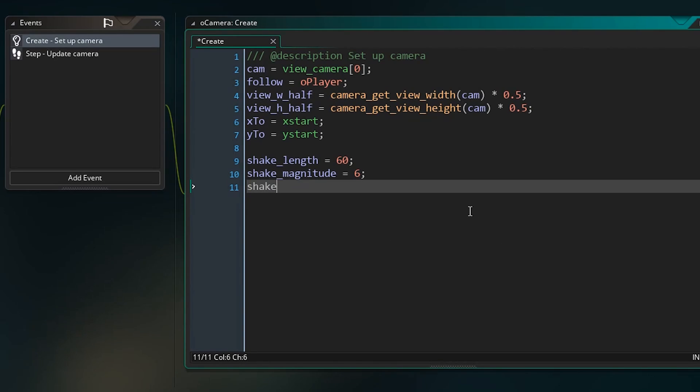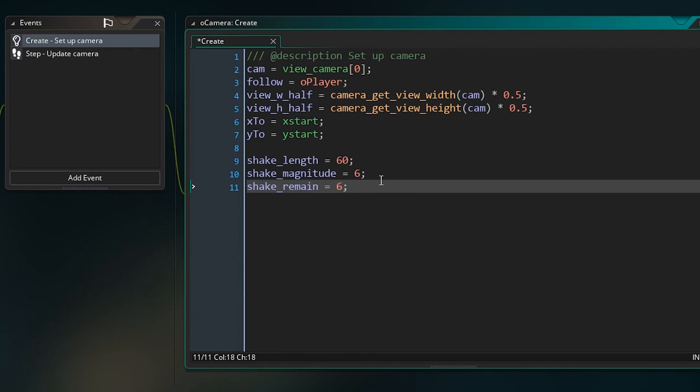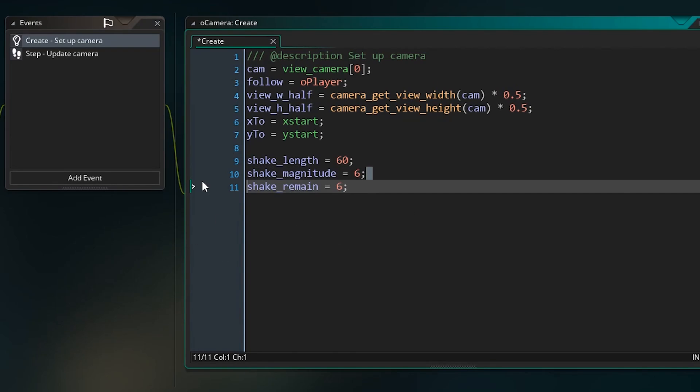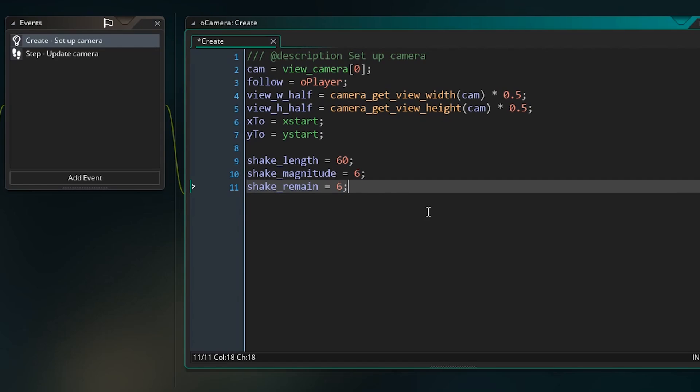The last variable here is shake_remain, and that's going to be the same as our magnitude, and we're going to use it for the same thing, but while magnitude is going to be what the shake starts at and what its maximum is, this is going to be how much we have left, and we'll decrease this value until it hits zero, and then when that's zero we won't shake anymore. And then when we set a new shake up it'll set remain and magnitude back to a big number, and it'll work its way down. You'll see why we have to have these two as different values as we go on.